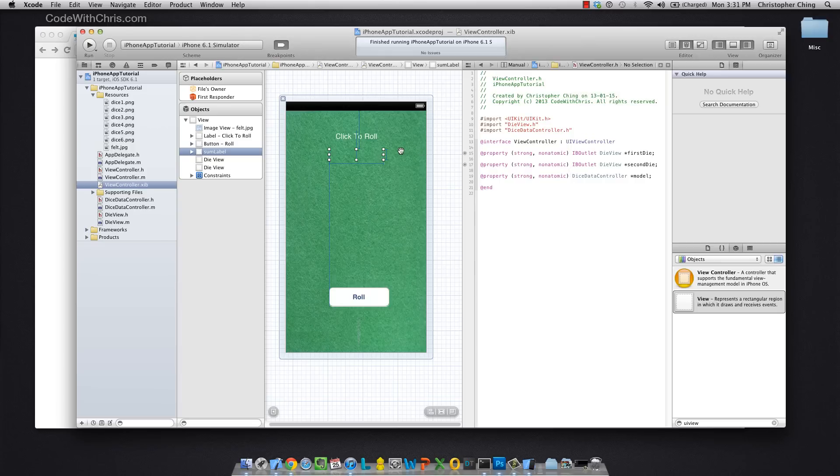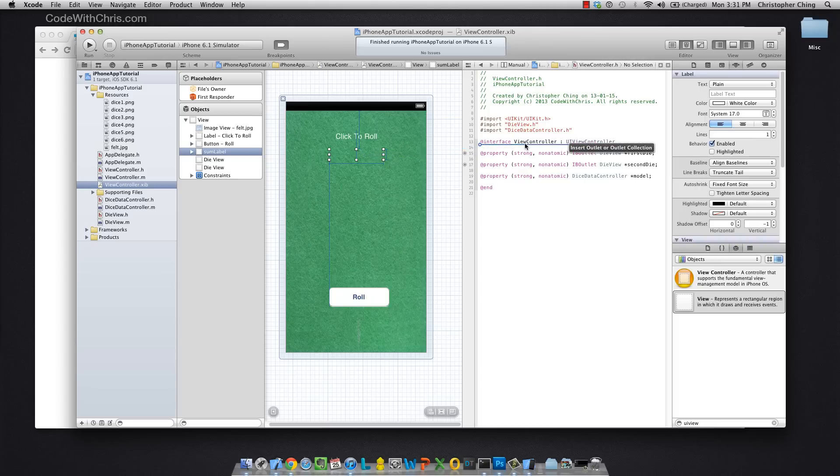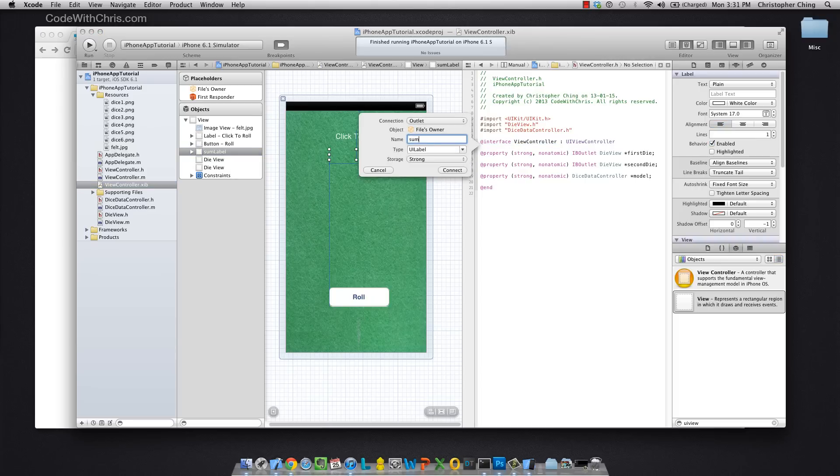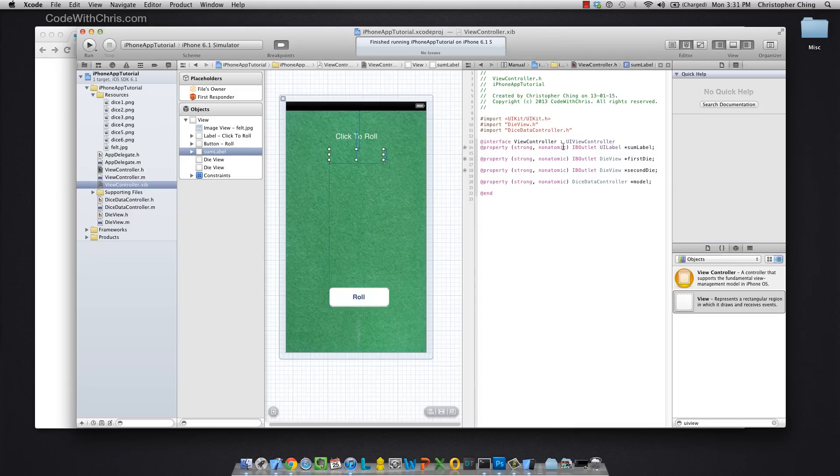And I'm going to hold down control on my key and click that label, the sum label, and drag it into my interface to create a property for it.